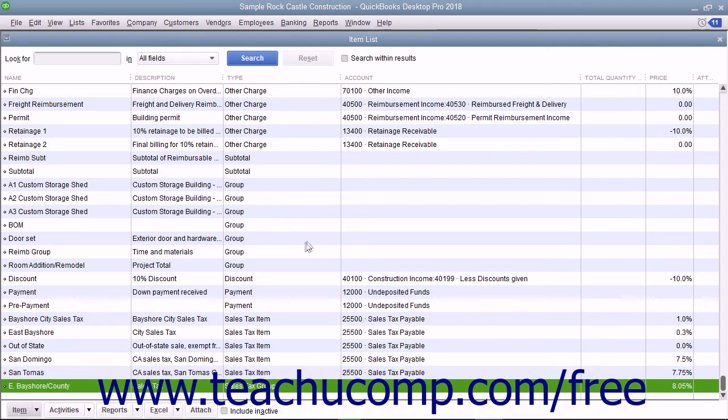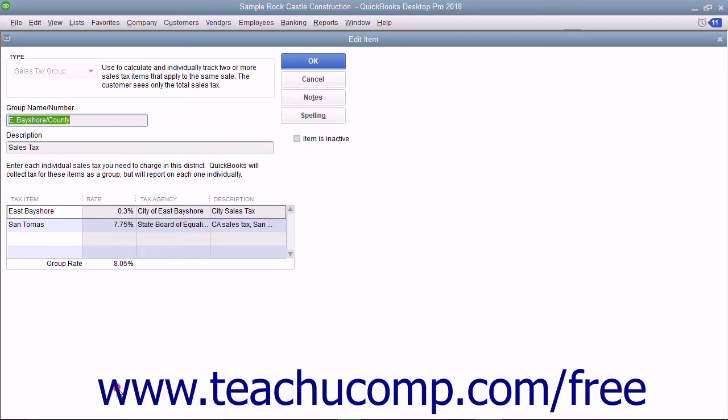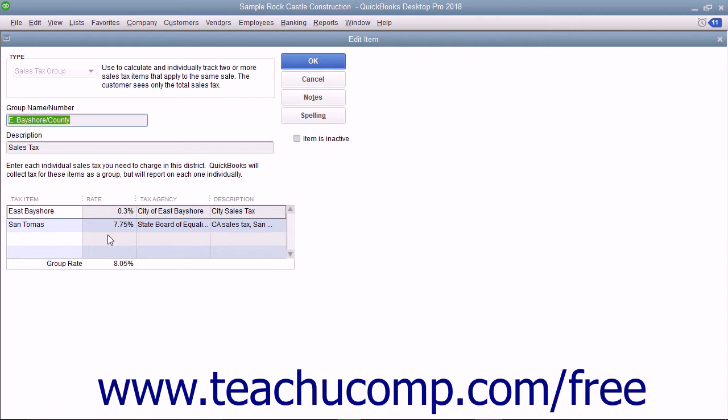If you have to collect a combination of sales taxes that you report separately, like a county sales tax and a city sales tax, you don't want to confuse customers by itemizing the individual sales taxes you collect as separate line items within your sales forms. Many customers may mistakenly assume they are being taxed twice.